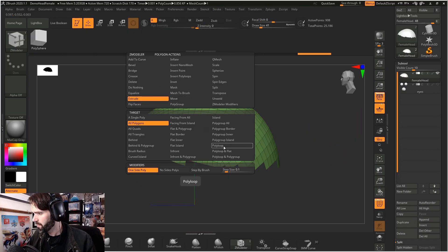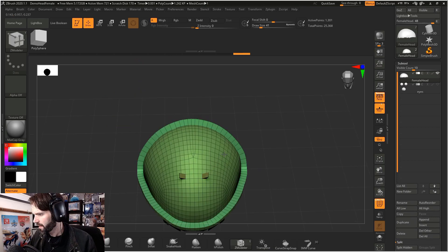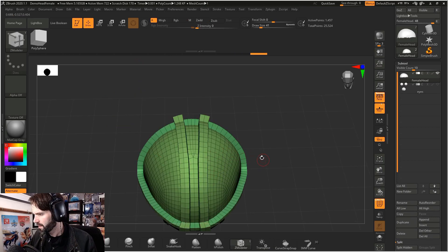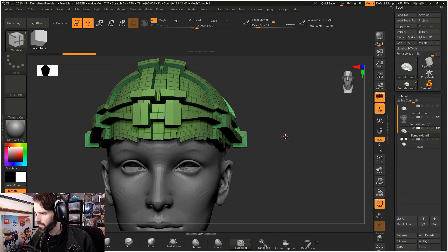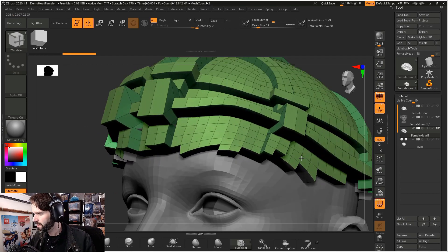Extrude poly loop, drag out a couple of different poly loops here. Now with Zmodeler, we get this excess geometry down here when we extrude sometimes.